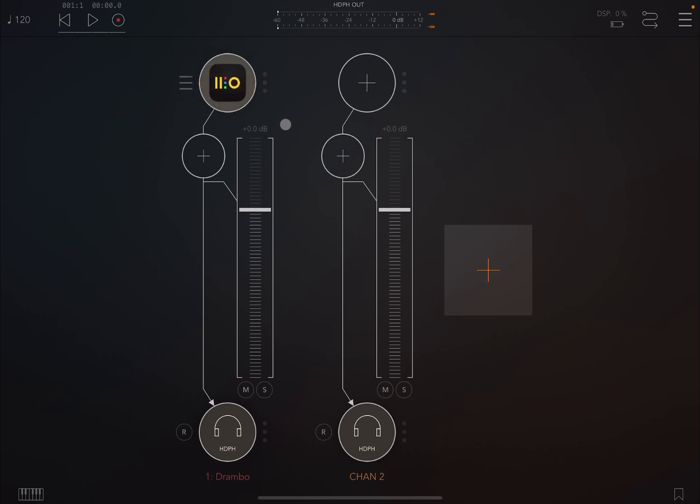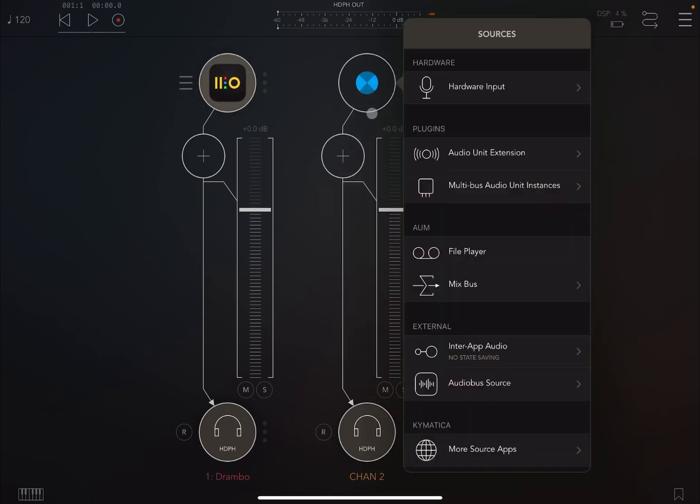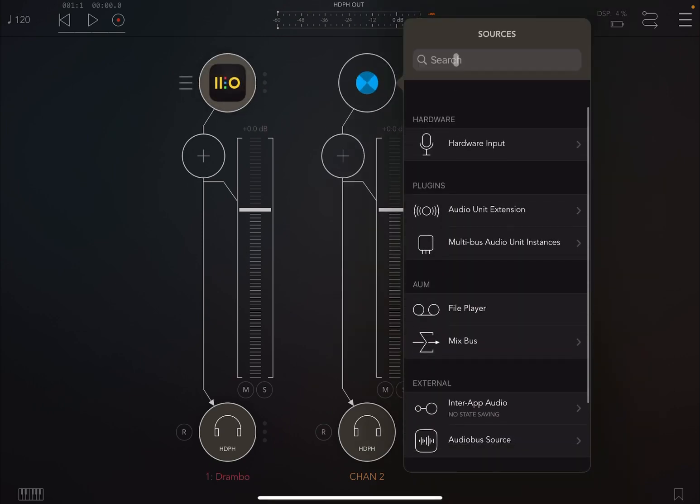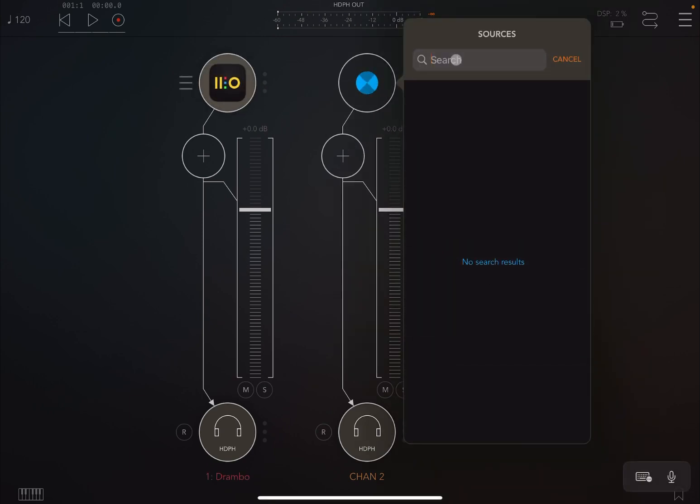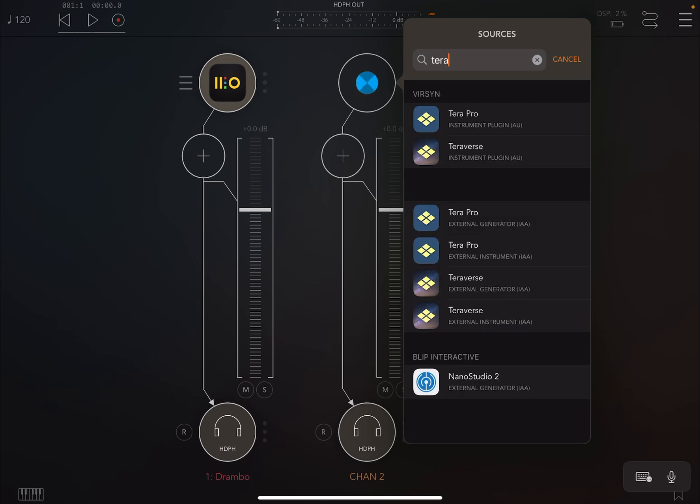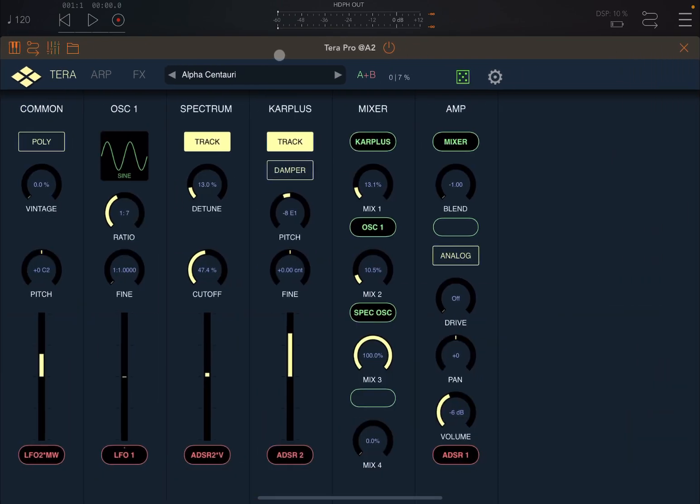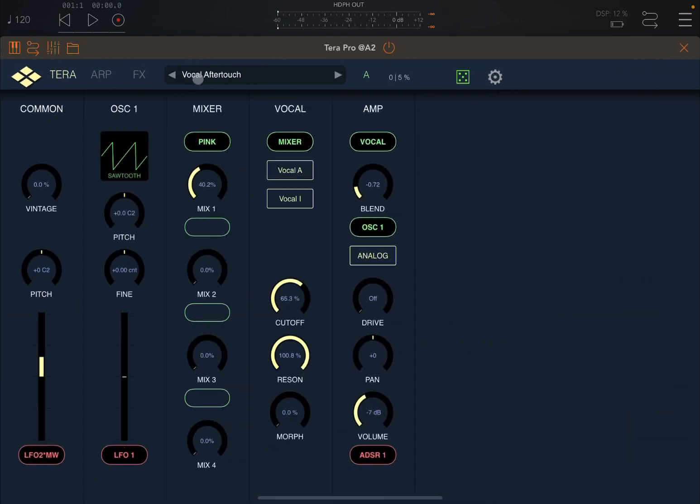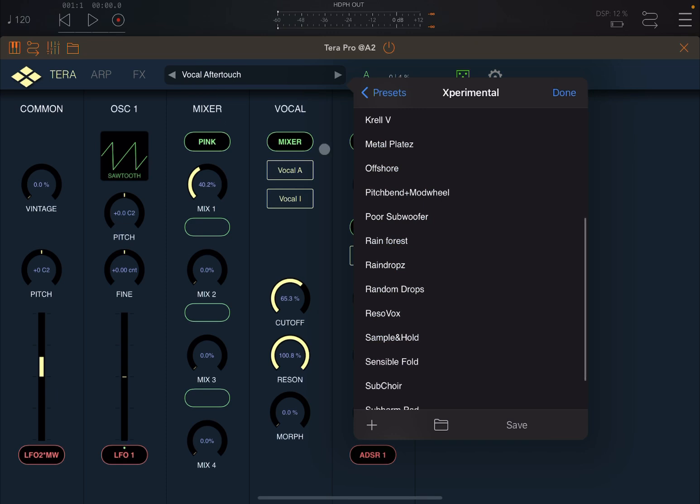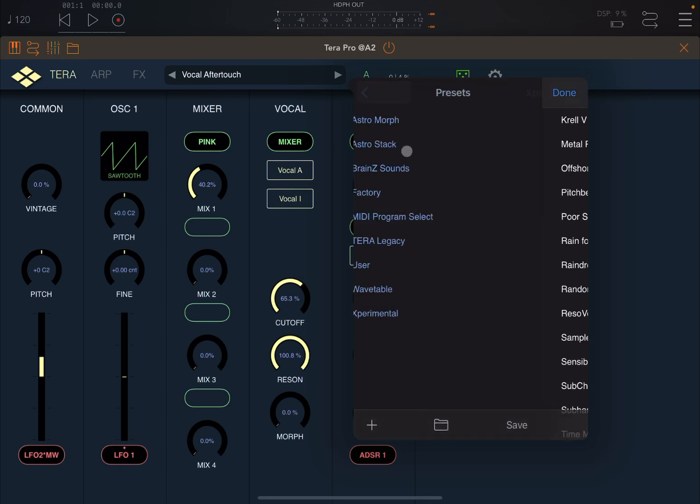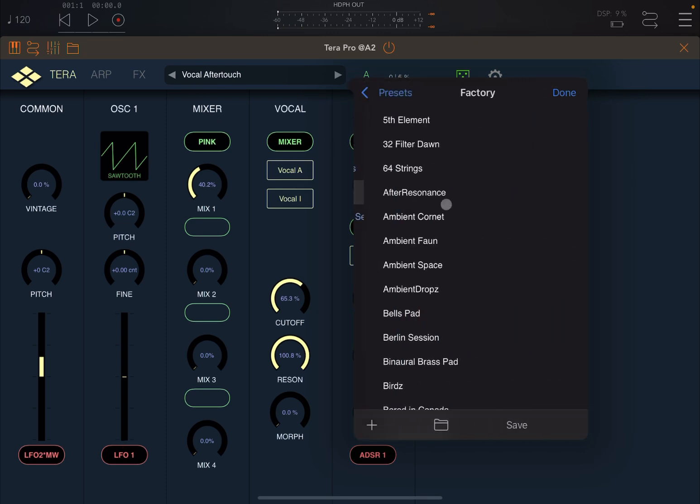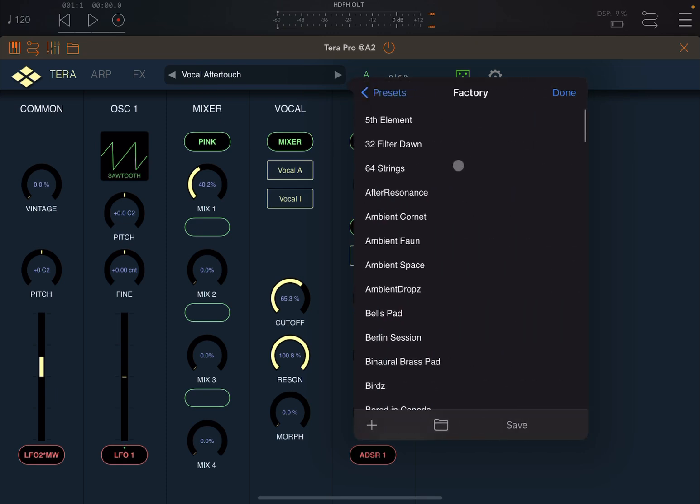On the first one we're going to instantiate Drumbo, the normal instance like so. On the second one, let's choose something interesting like TeraPro, which I recommend—it's a fantastic synth. Now let's open up TeraPro and let's choose a preset. Let's go for the factory bank.